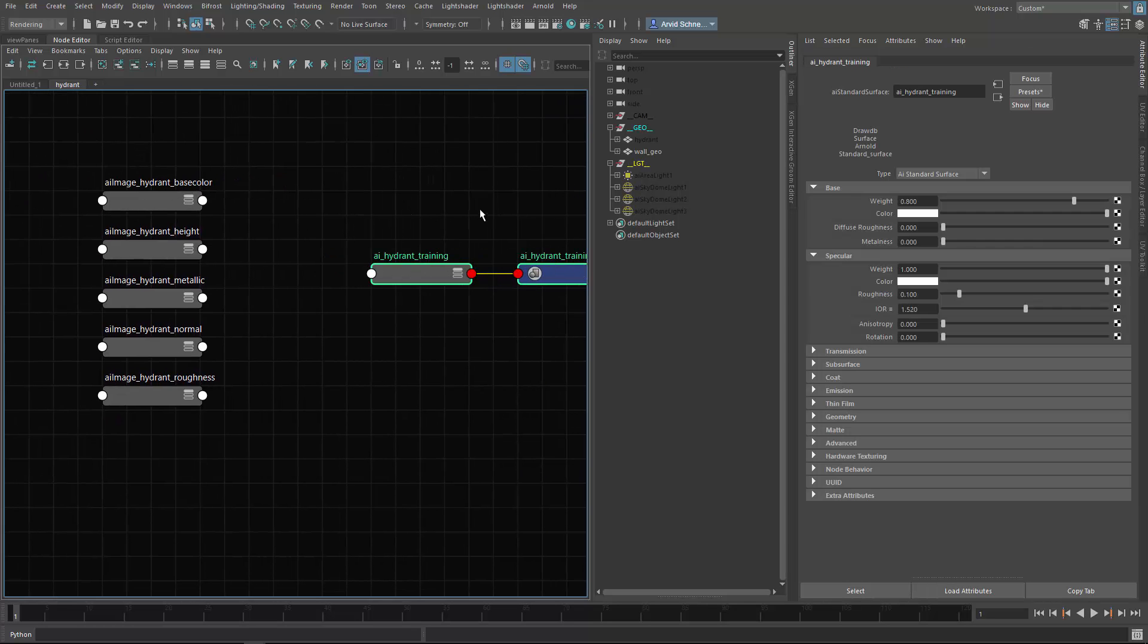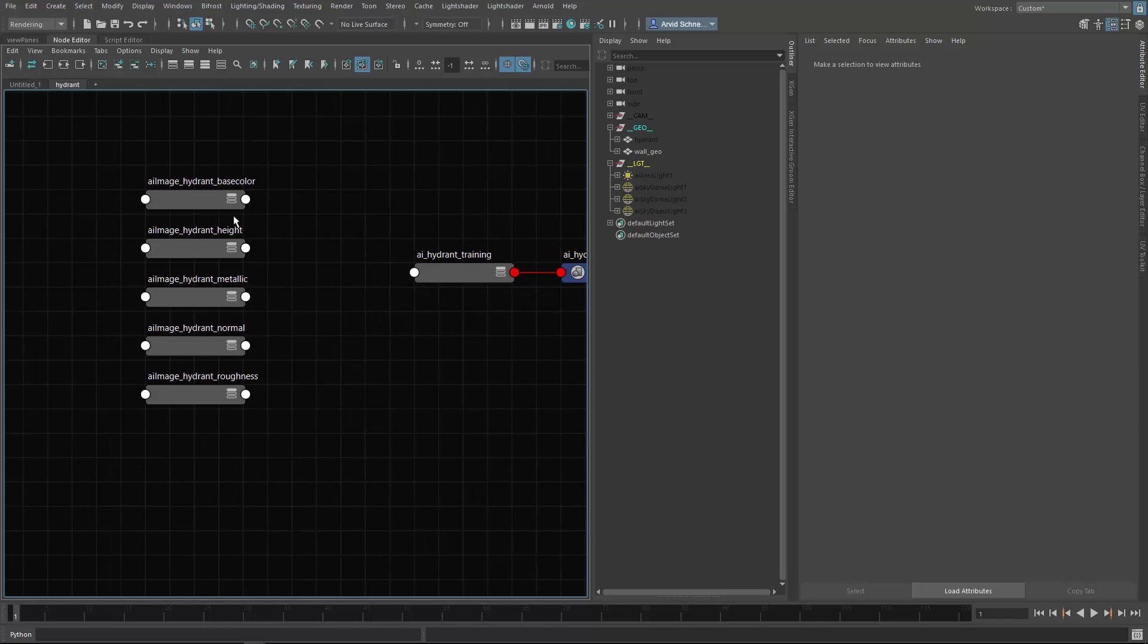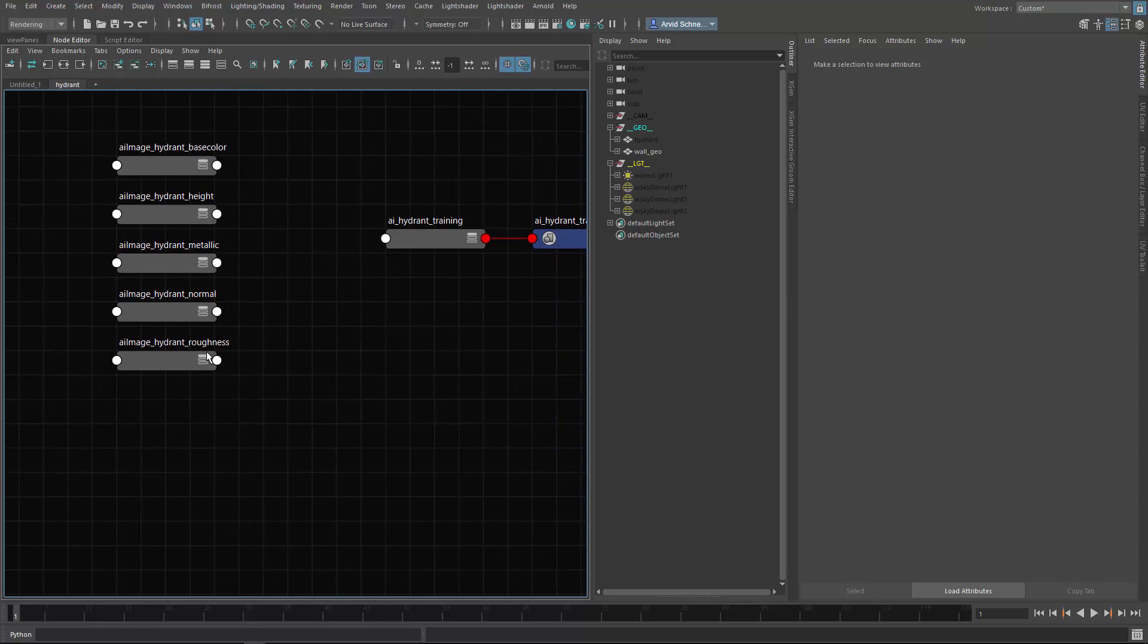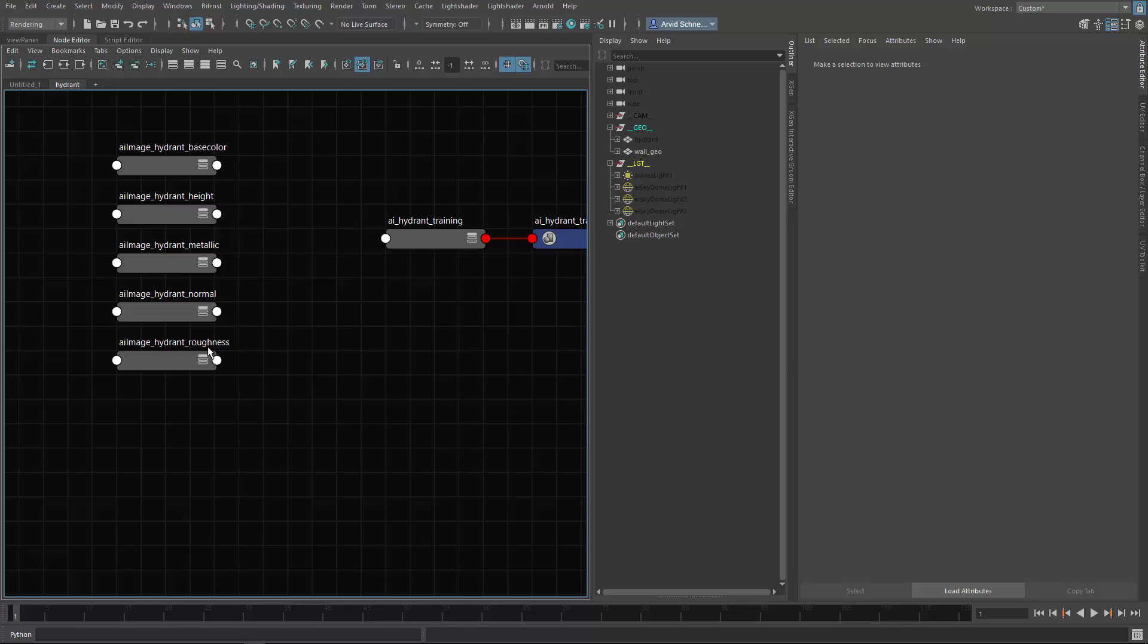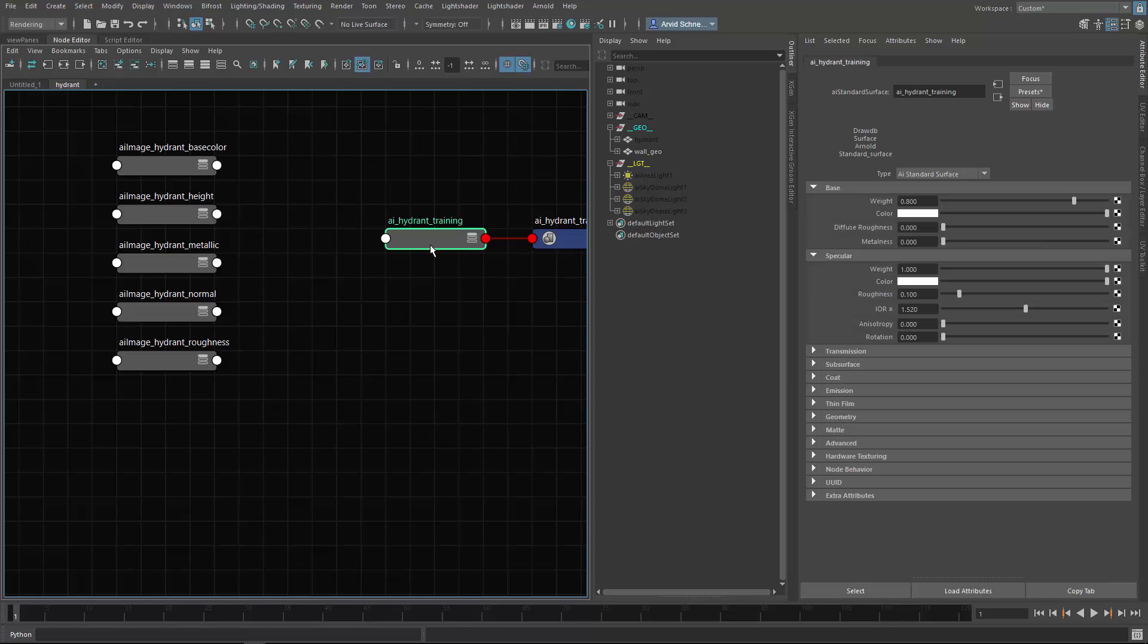Let's first connect them up, and it's pretty straightforward. Base color goes to base color, height should be displacement, metallic goes to metallic, normal goes to the normals, and roughness goes to either coating or to the specular roughness.